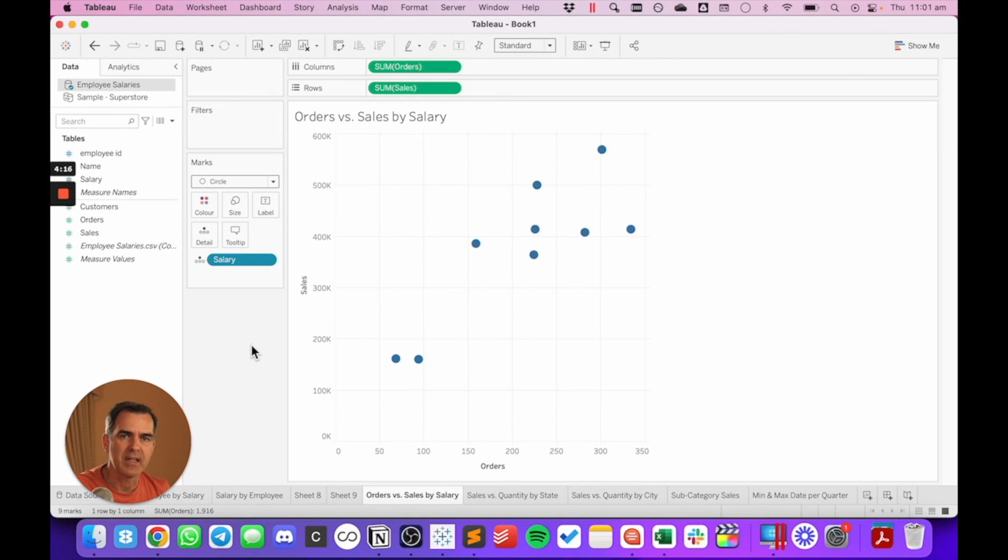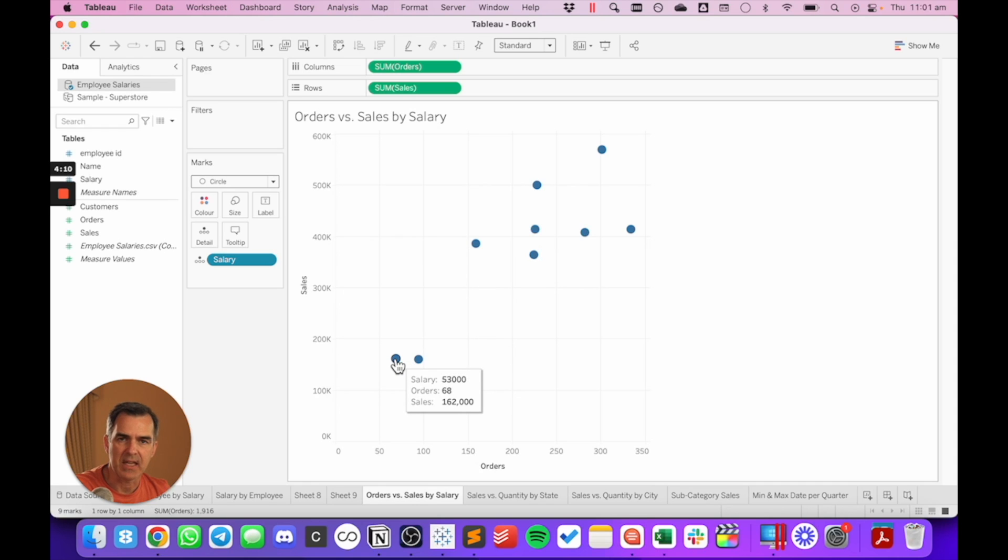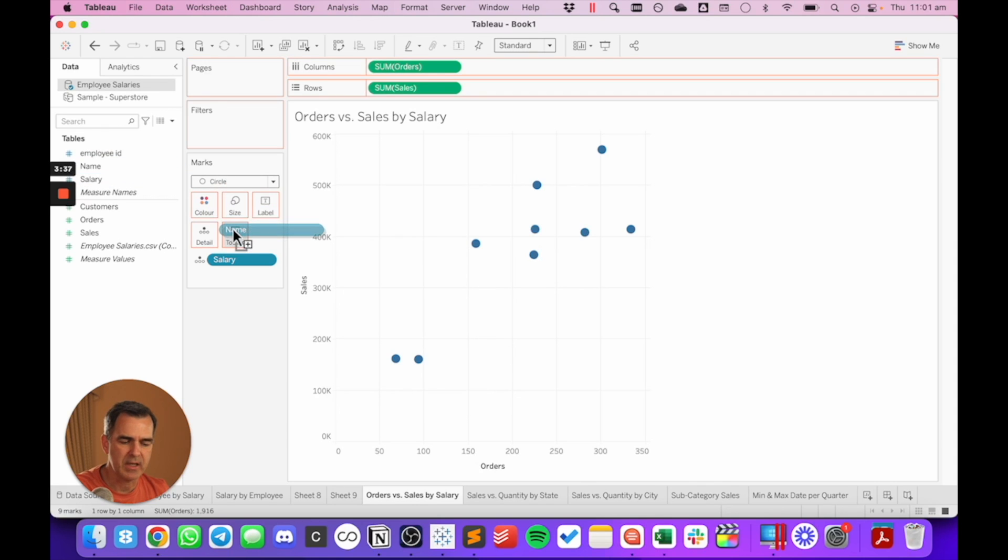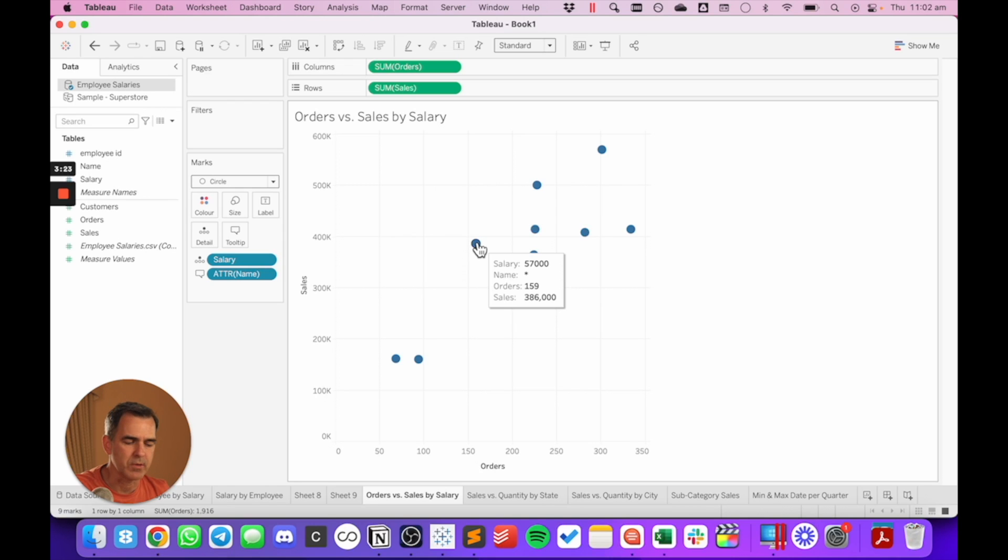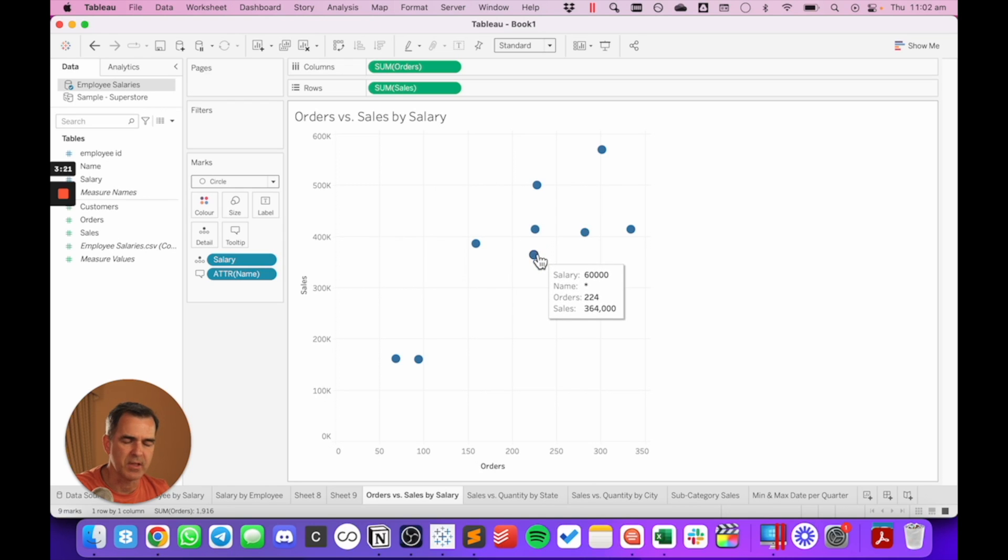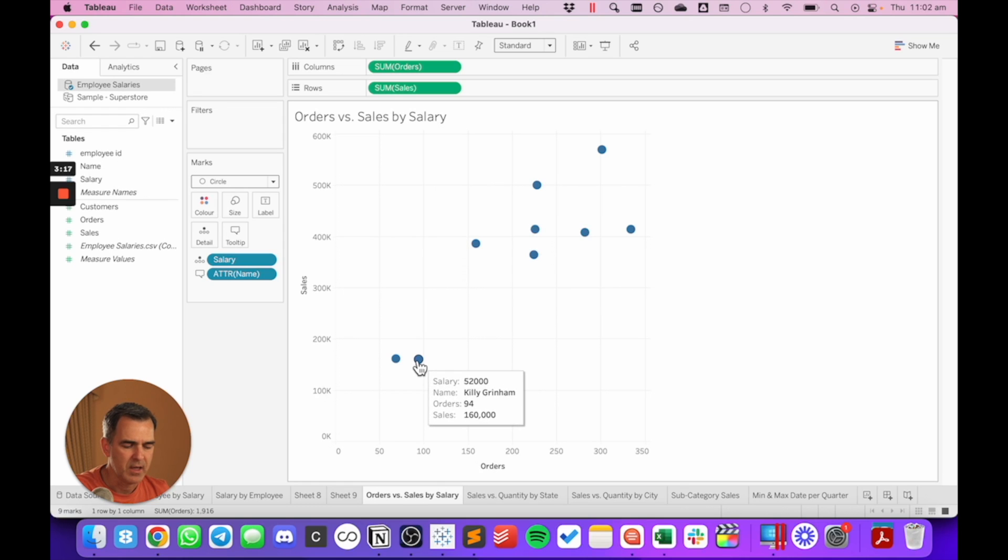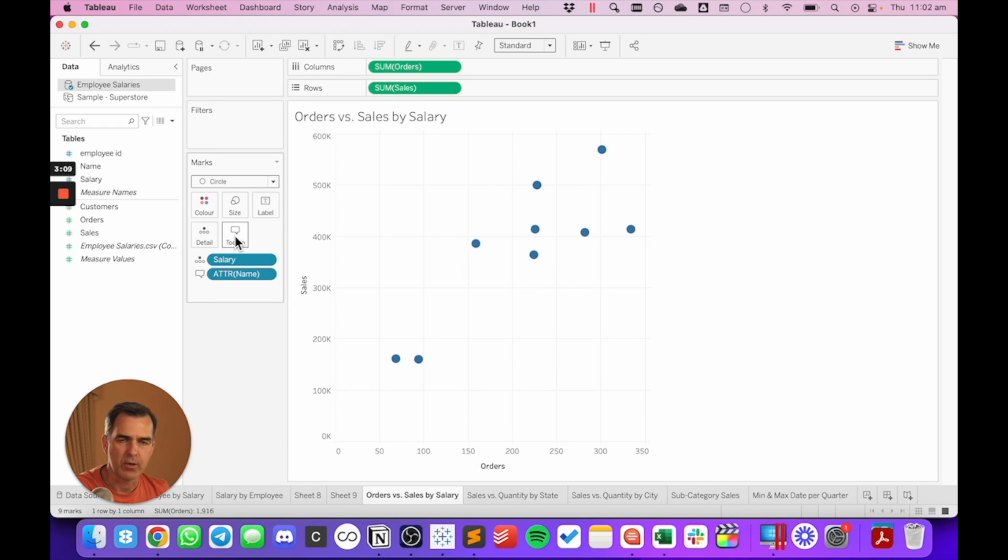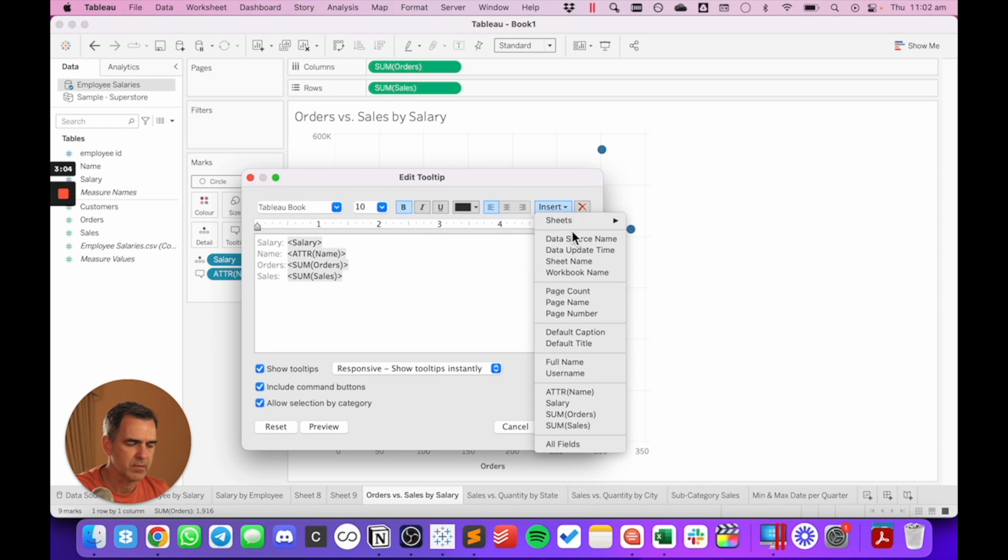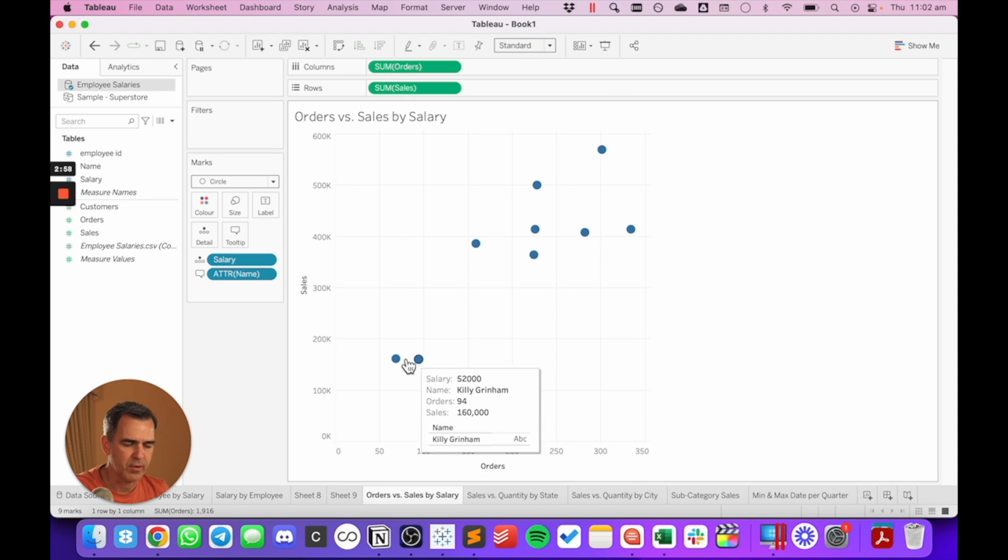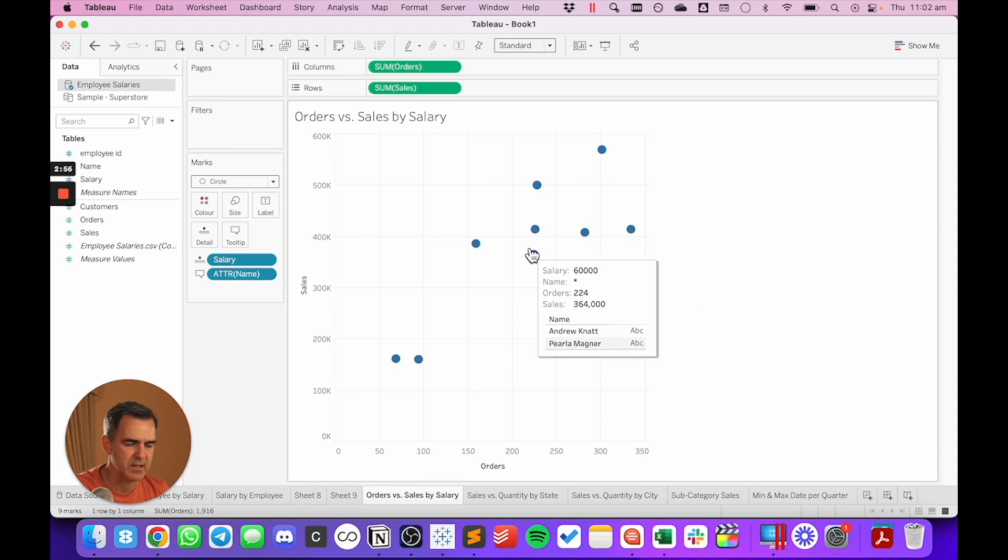In this example, we're looking at a scatterplot of order by sales, broken down by salary. So each dot in the view represents the sales and the orders for that particular salary. Let's go ahead and put name on tooltip so we can see the employees within each salary. When I do that, Tableau automatically aggregated that dimension. And when I hover over some of the circles, you'll see that I get stars next to some of them. That means that there's more than one employee at that salary. But then down here with the salary of $52,000, there's only one employee with that salary. So again, the way that I would work around that is to go to my tooltip and I'm going to insert my employees. And when I hover over, I can now see the employees that are within each of those salaries.